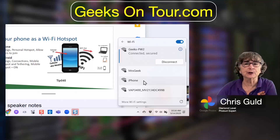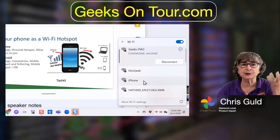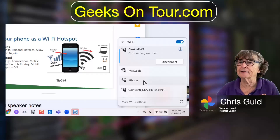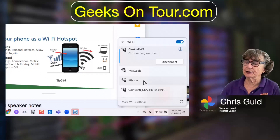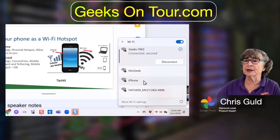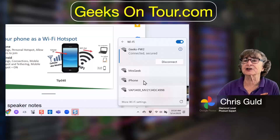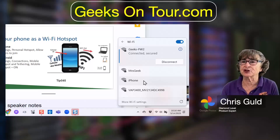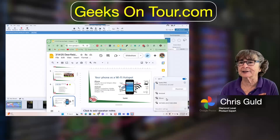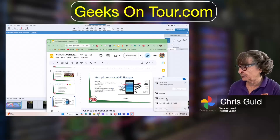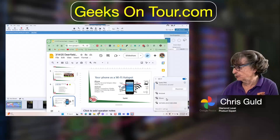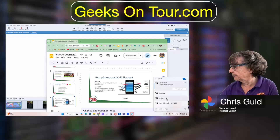So you could be out in the woods with no Wi-Fi around. As long as your phone has a connection, it can be shared as a Wi-Fi hotspot to your computer.